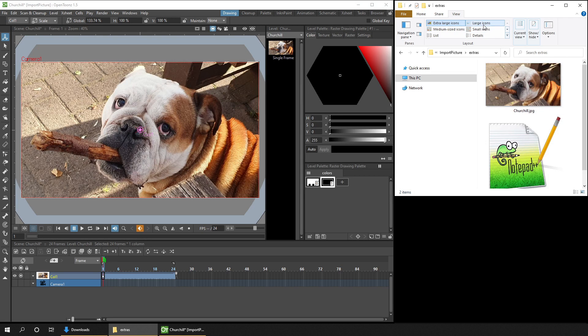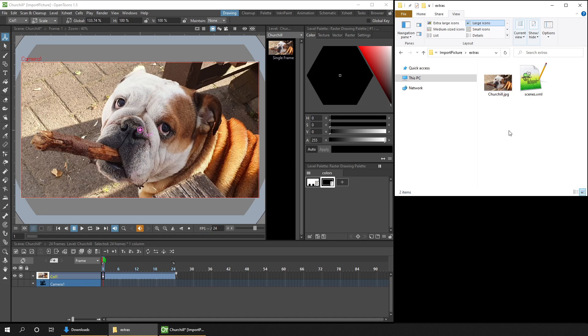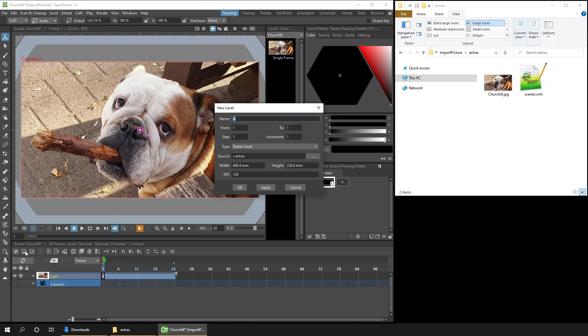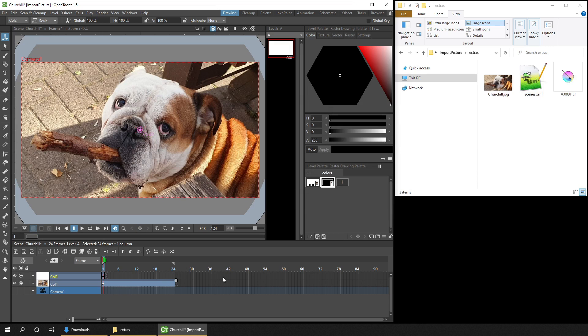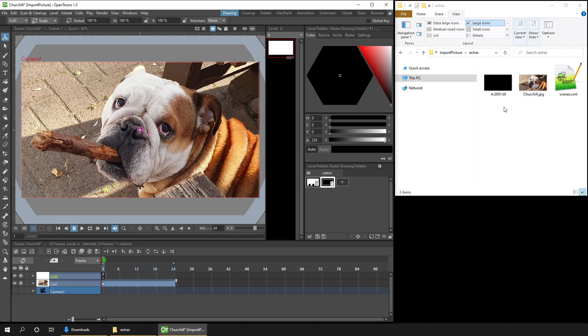So if I change the icon size just to be large, so you can see any new files being created. And if we add a raster drawing in OpenToonz, and I'll leave it named just with the default name of A, you'll see a file appear in your Extras folder called A.0001. That's level A, drawing 1.